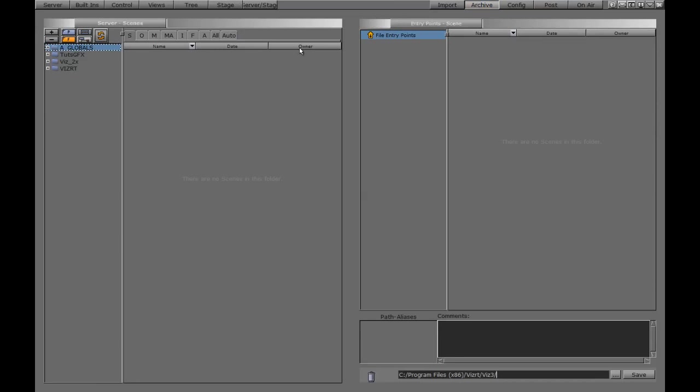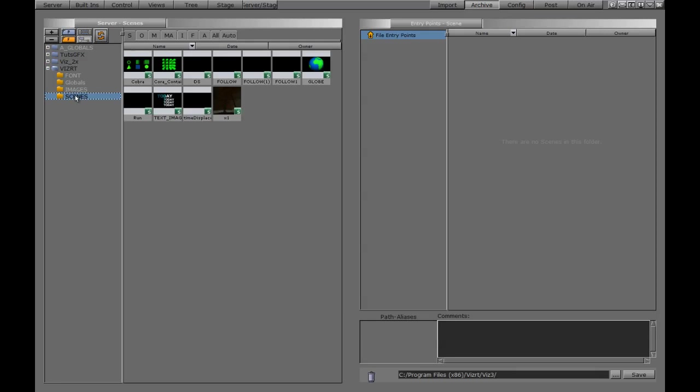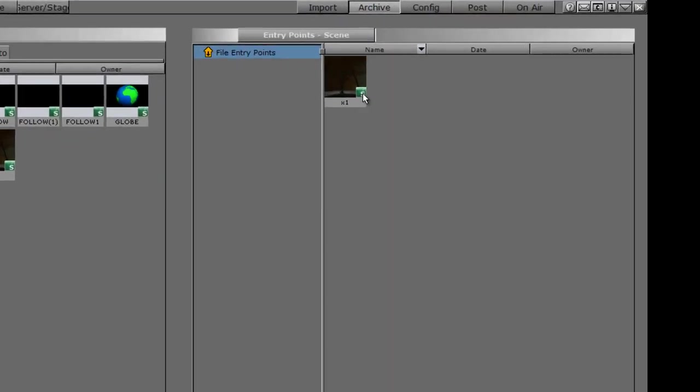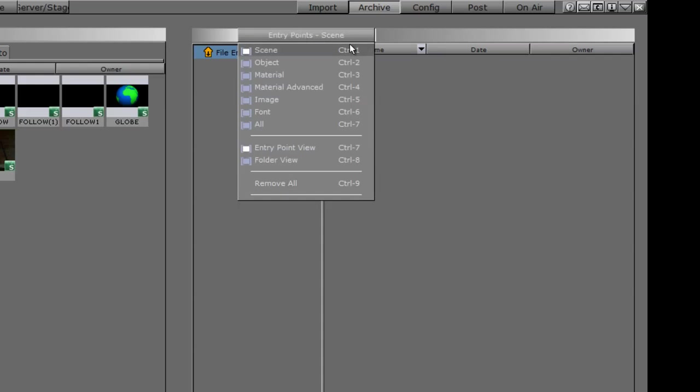At this point, we can start dragging things into this window to actually archive them. If I want to take a scene, I can drag it into this window here. It gives us a little S icon, which stands for scene. Our entry point up here is also set to scene, so that's why it's showing up.